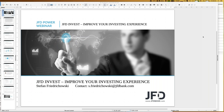Welcome everybody to our next webinar at JFD Bank. My name is Stefan Friedrichowski. Today is the 26th of September 2019, three o'clock in Germany — wherever you are you might have a different time zone. It's a real pleasure to have you all here; it looks once again quite international if I guess from the names and countries.